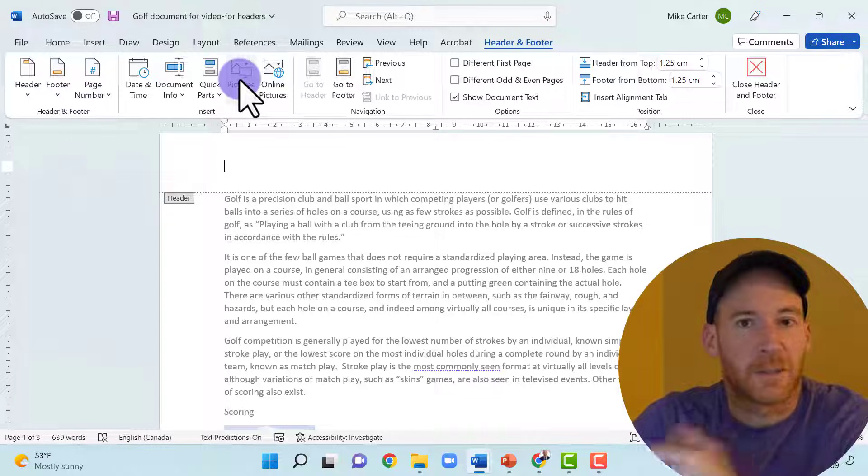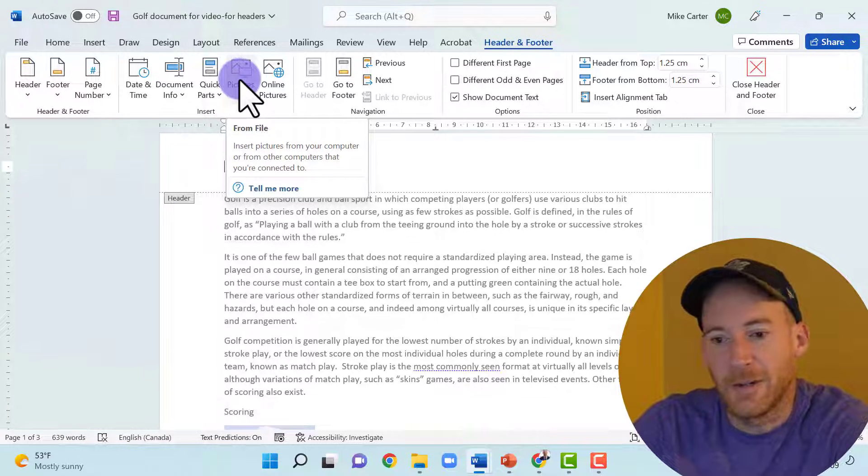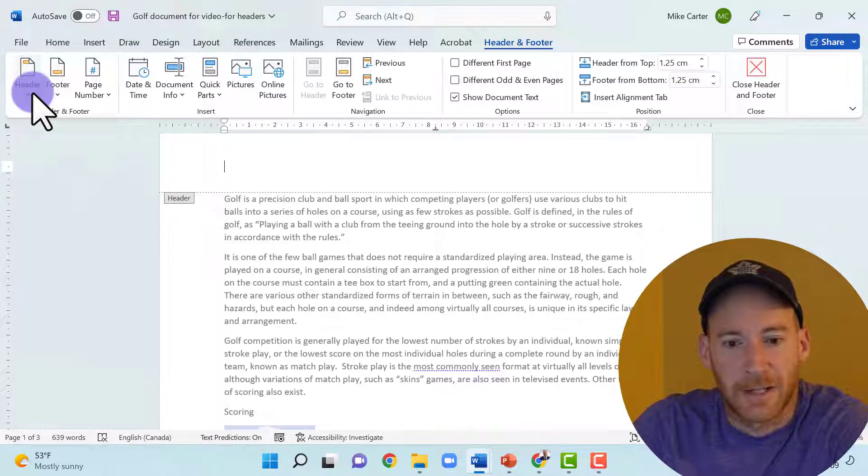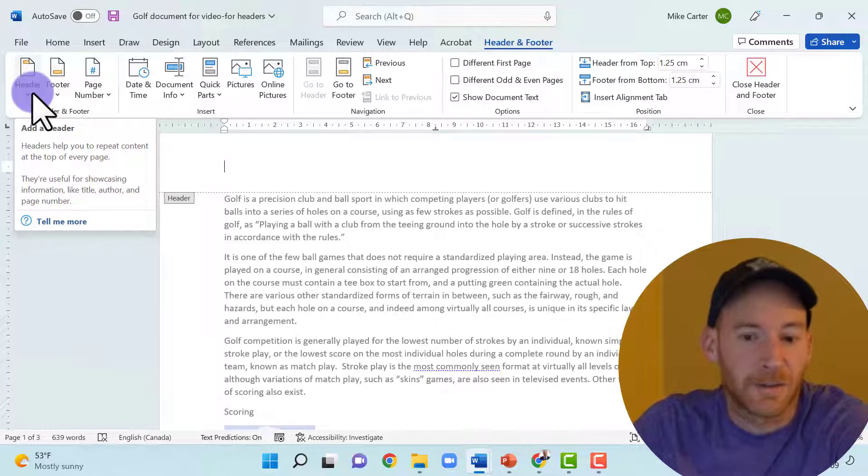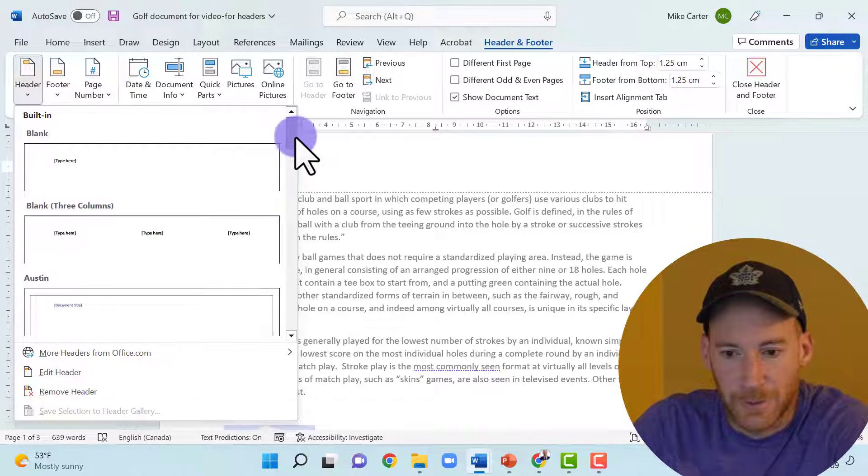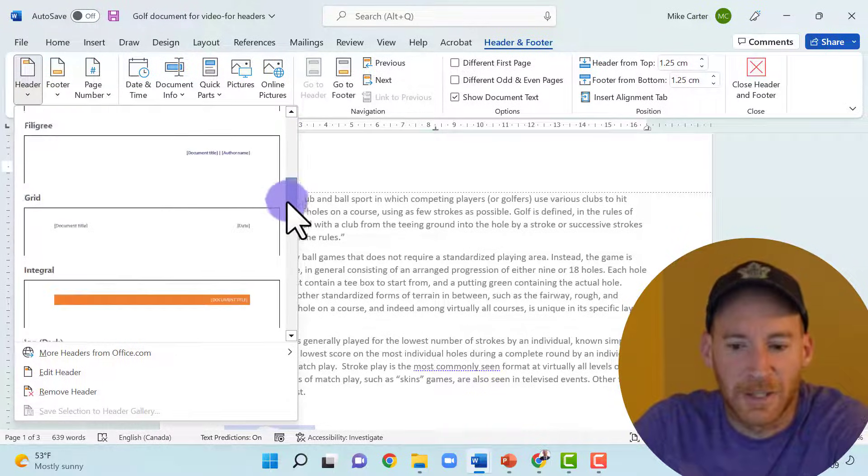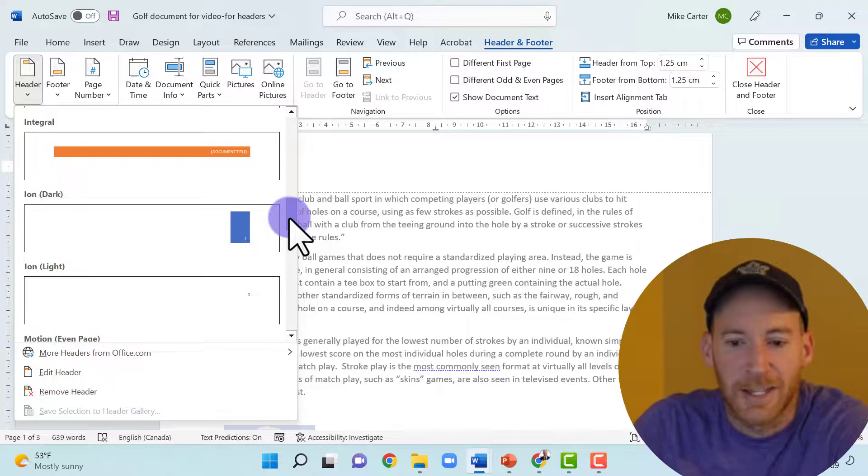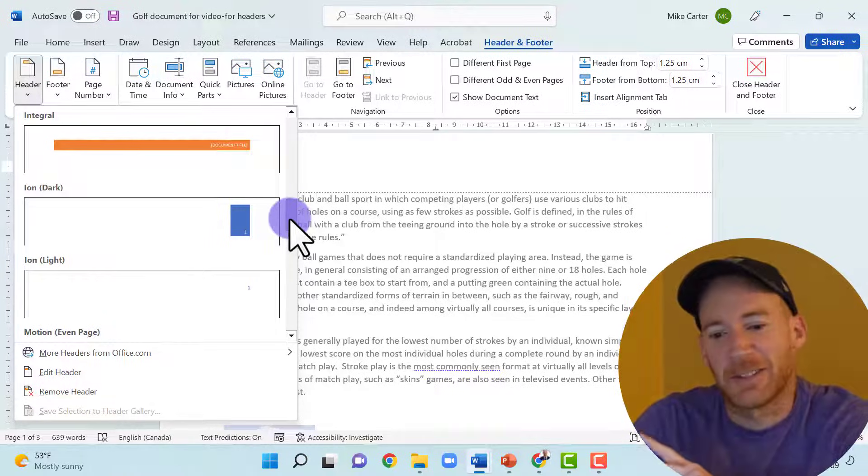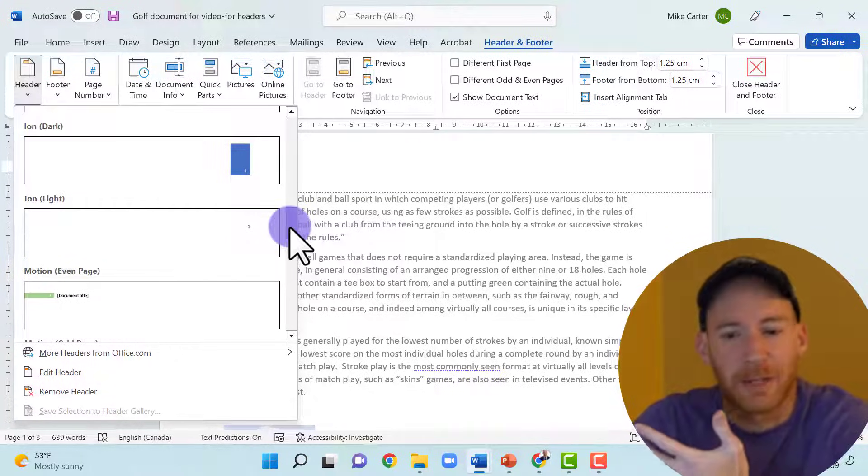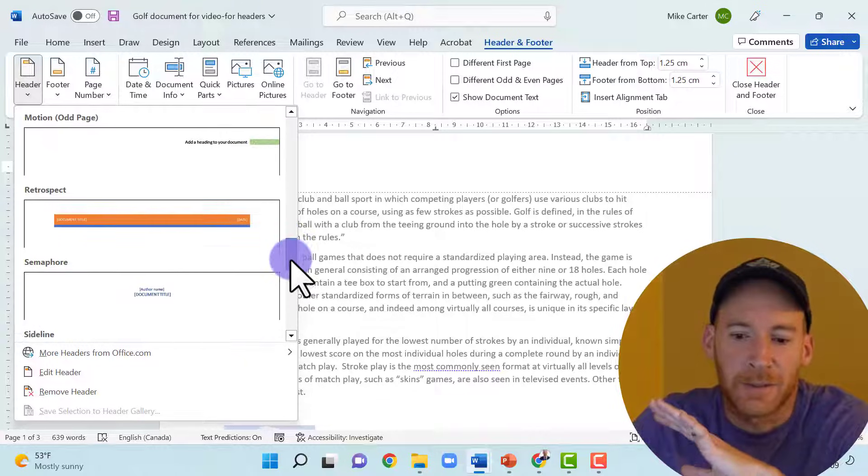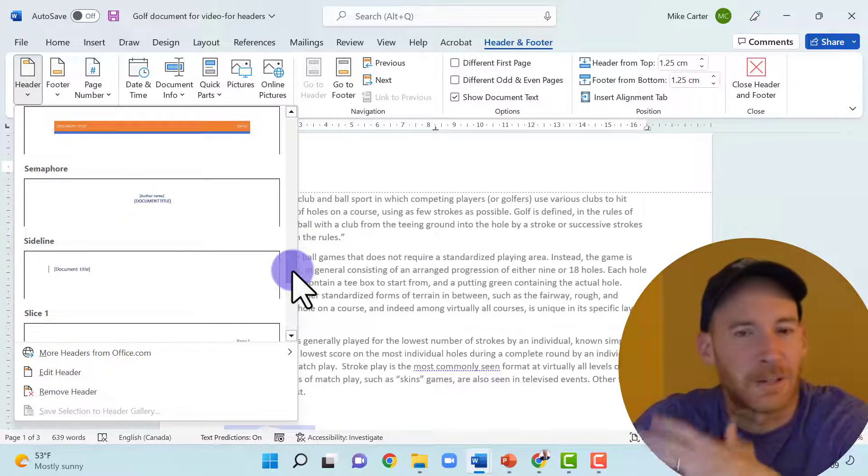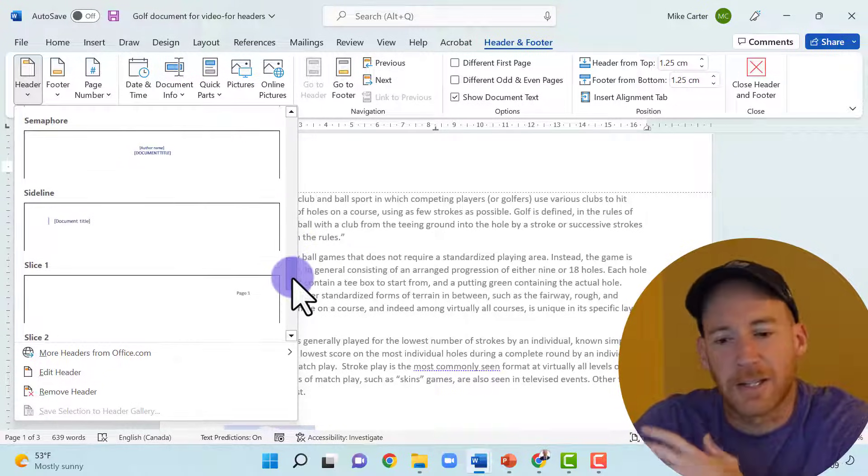Now you can do pictures. Pictures is a great option. And then you've also got a lot of templates that Microsoft Word offers. If you look down through our header here, a lot of bluey kind of options. And I'm going to show you a little trick that I use if I want to have a little bit more options when it comes to color.